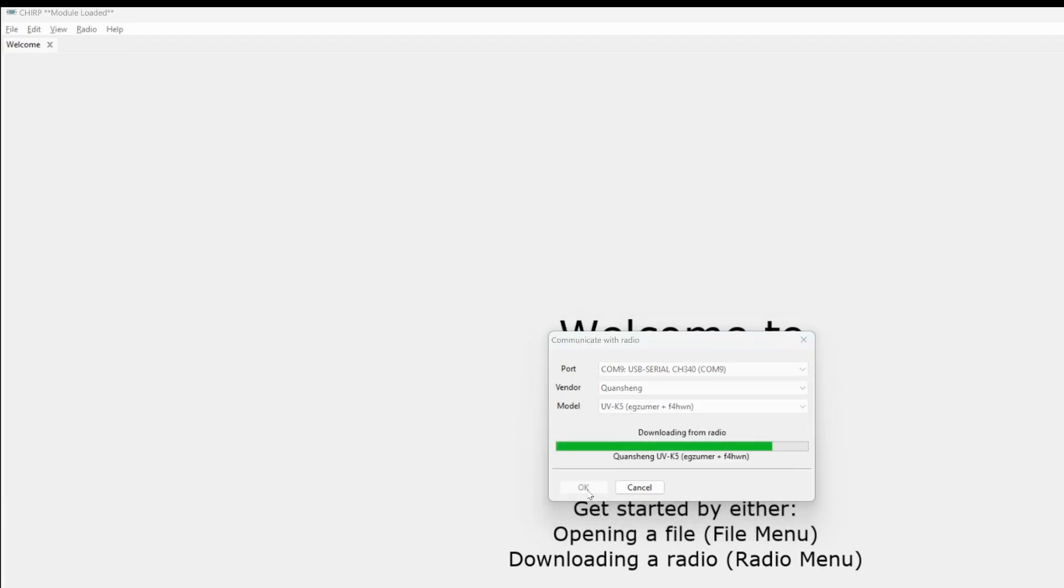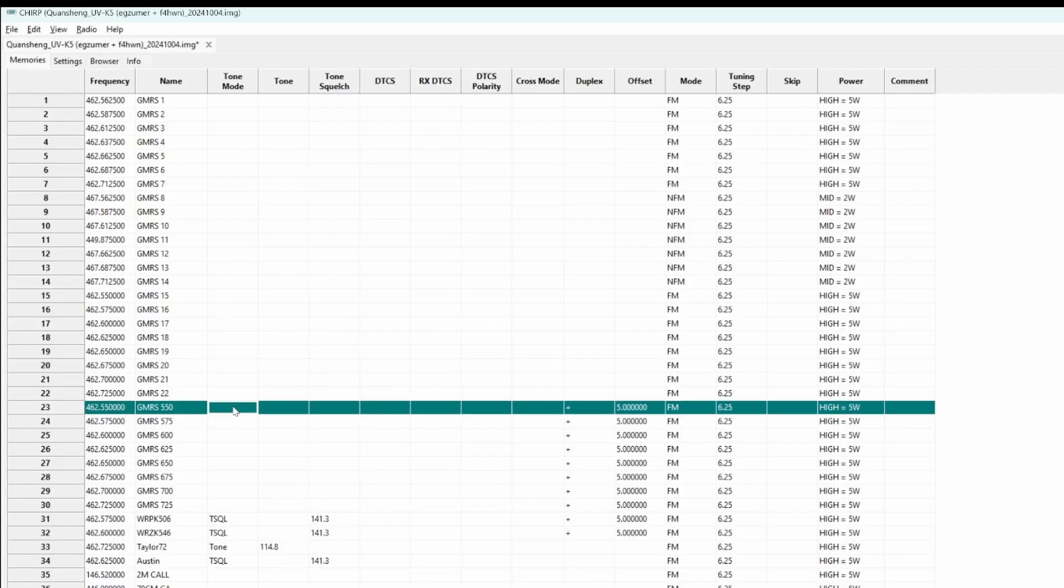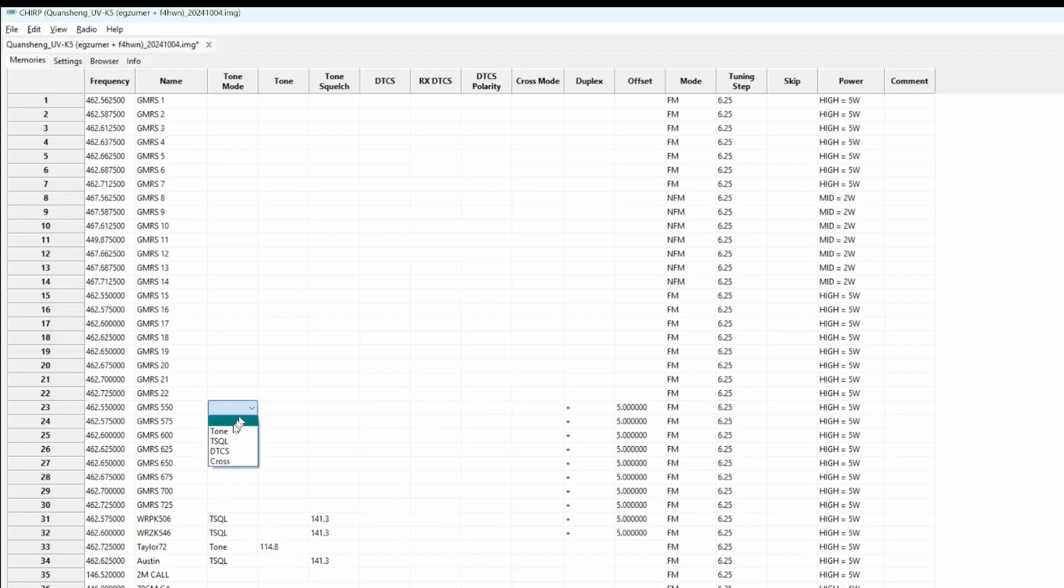Now, I'm just going to make a nonsense change here to show you that you can change the information. I'm going to set a tone for GMRS 550, 88.5. And I go to Radio, Upload to Radio.